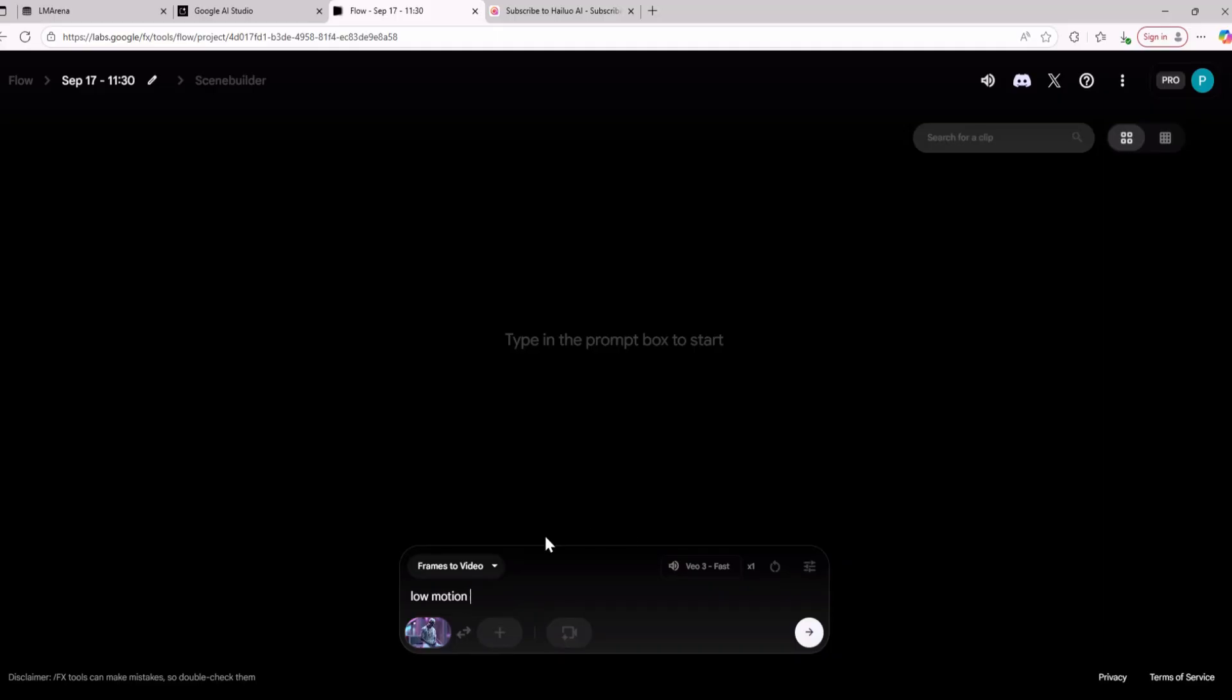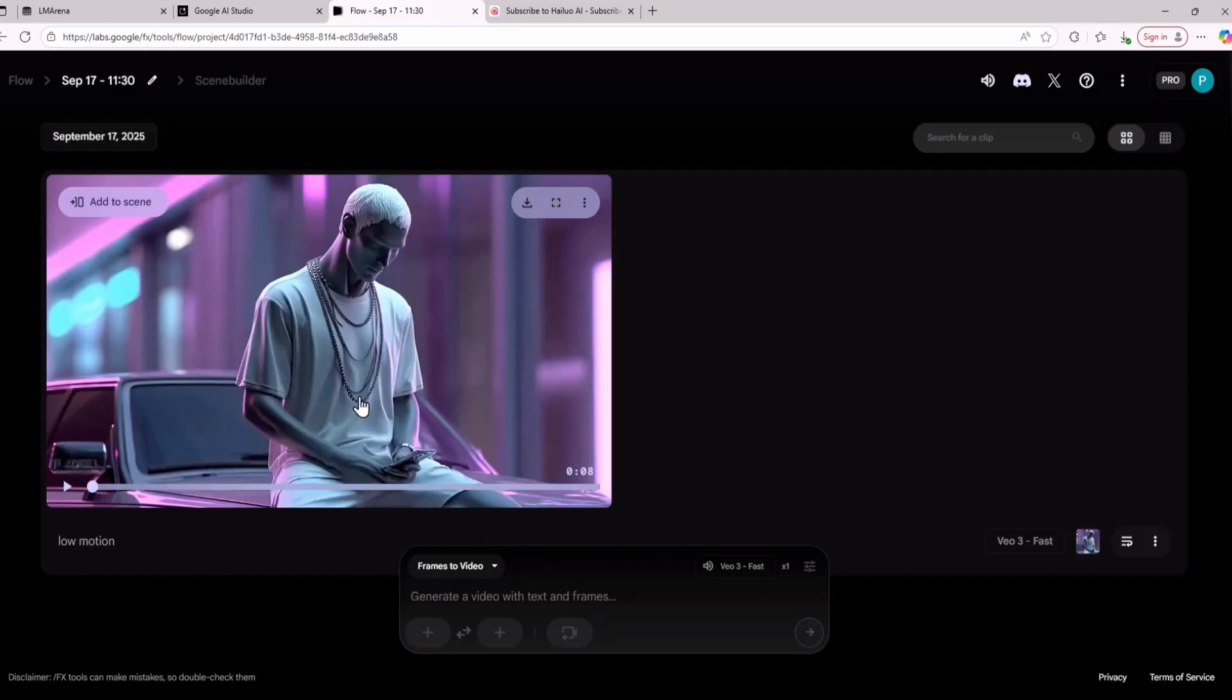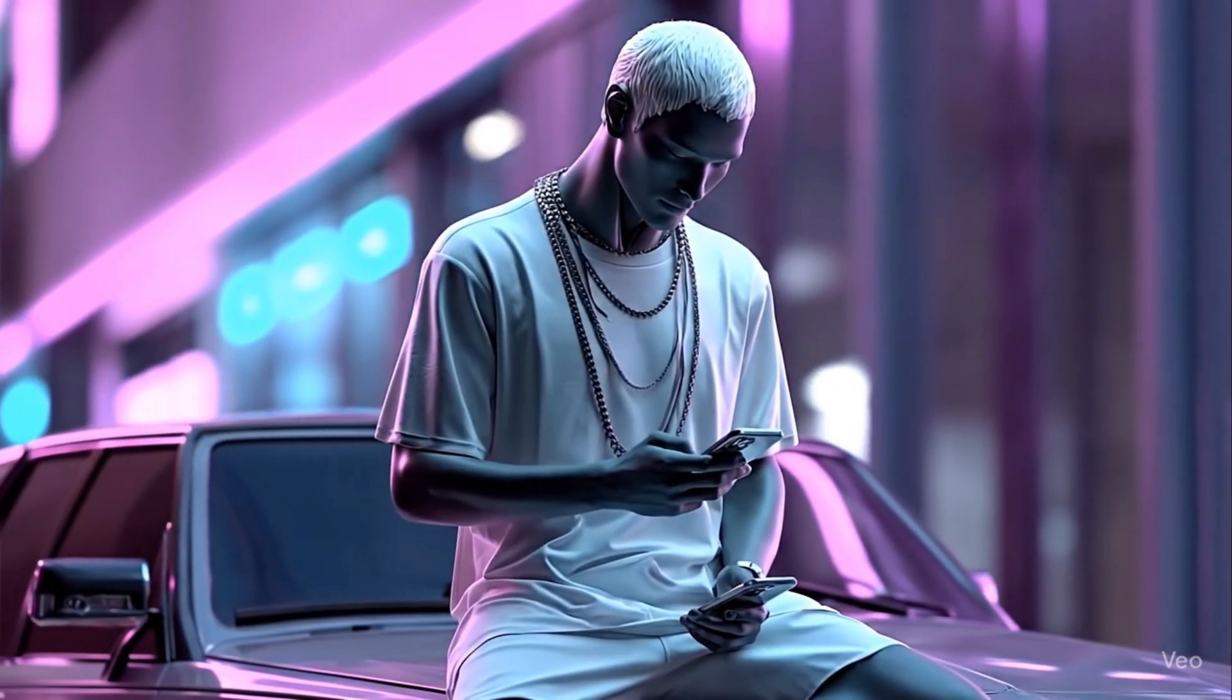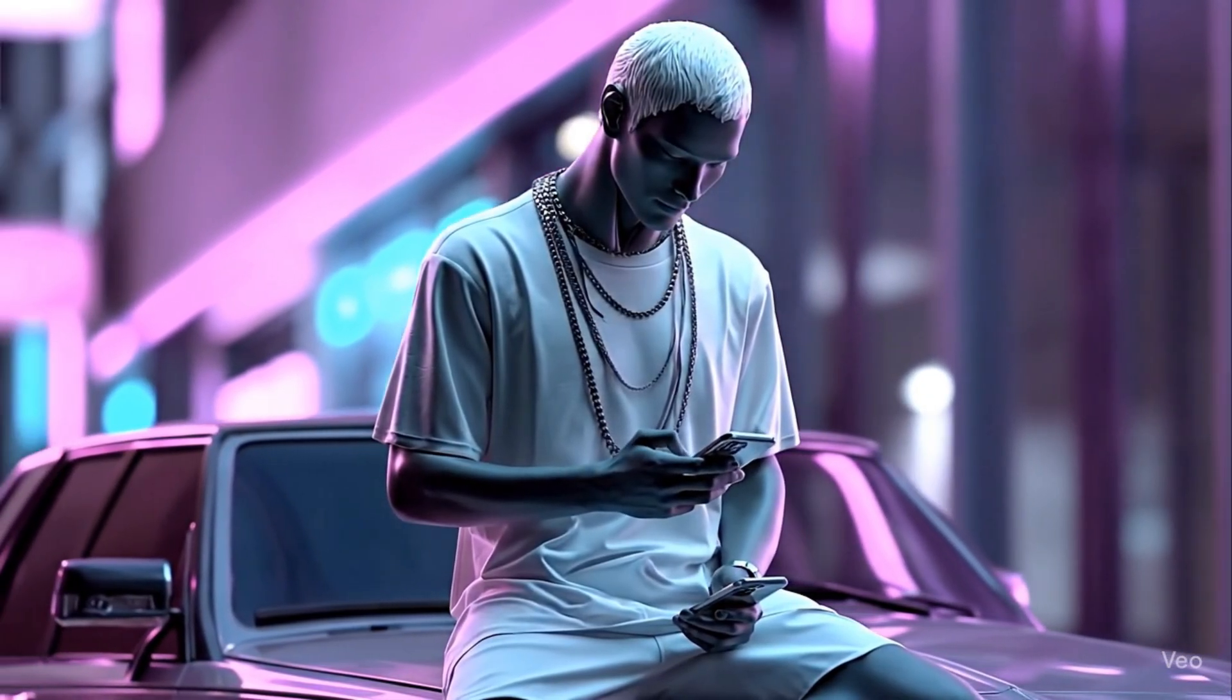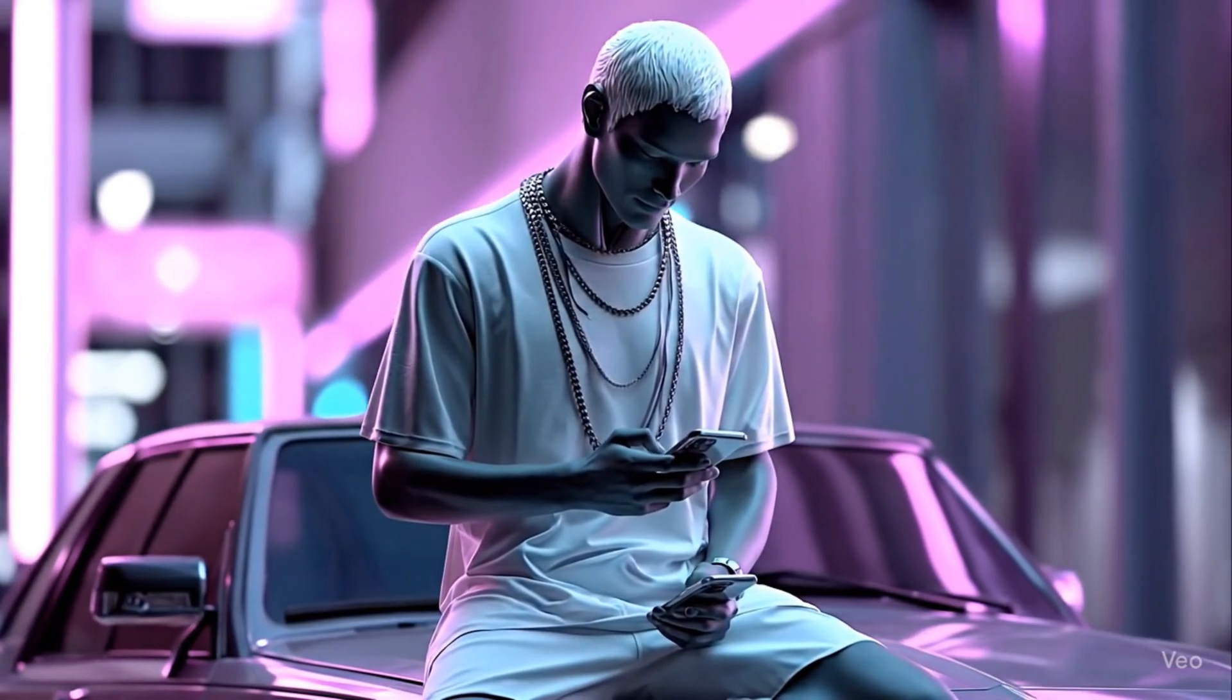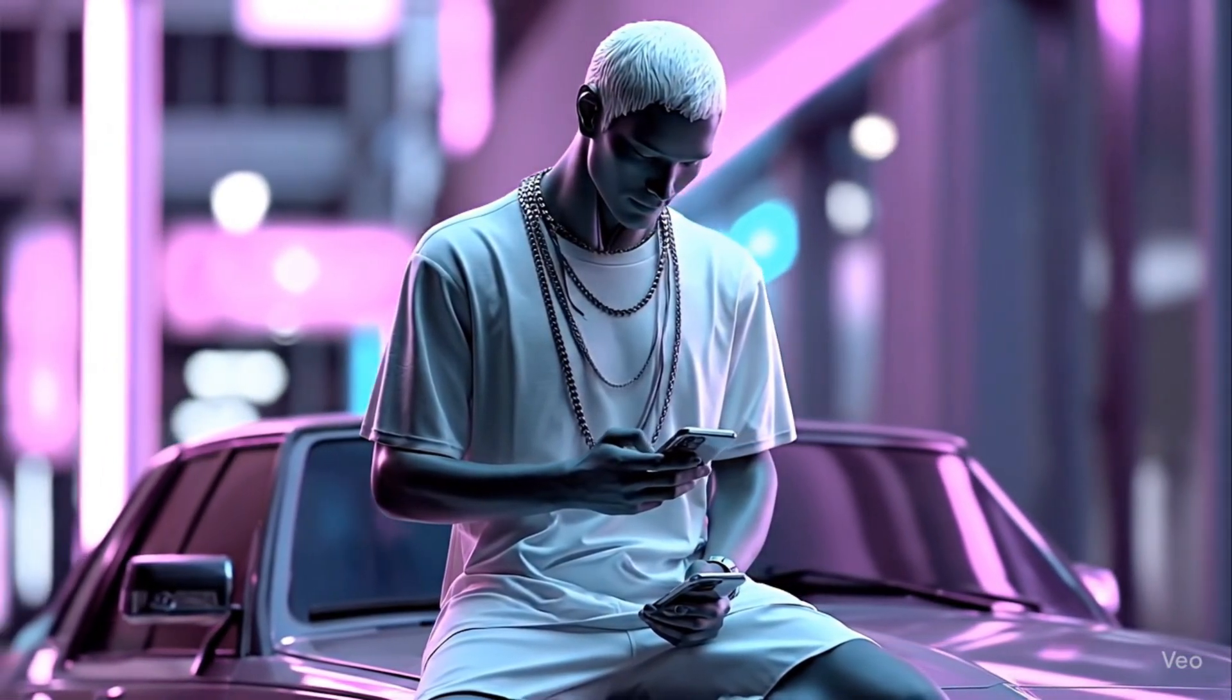I have given the prompt low motion to VO3 and this is the video that VO3 has created. Now let's see how good it really is. This video was quite good and you can actually use it for AI short films.